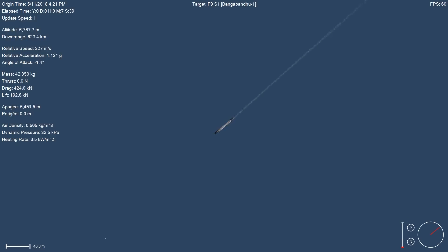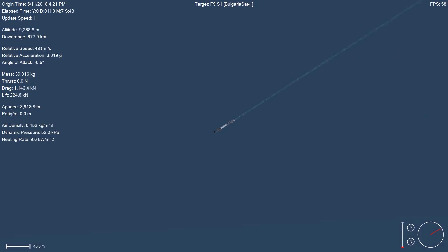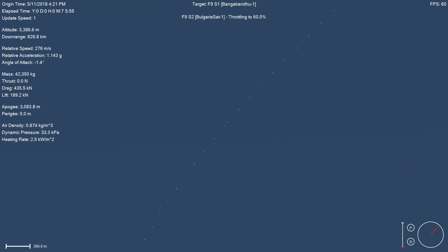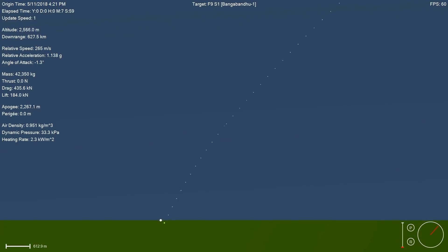One thing that is unique about this mission is that the second stage engine cutoff is going to happen just before the landing, coming up in about 20 seconds or so. You can see on your mission status bar at the very bottom, the second stage engine cutoff and landing are right on top of each other, so be prepared for those two events to happen in quick succession.